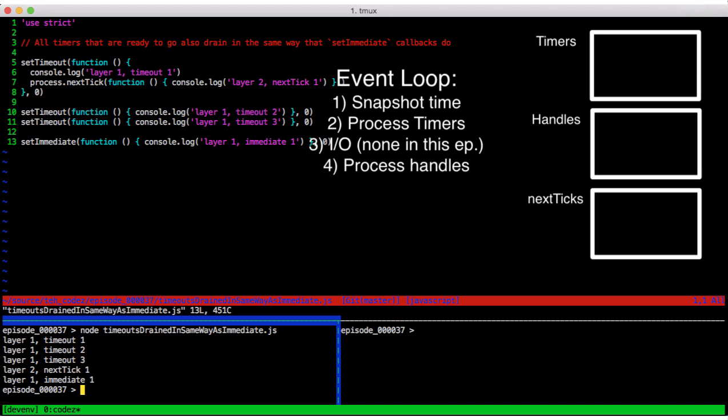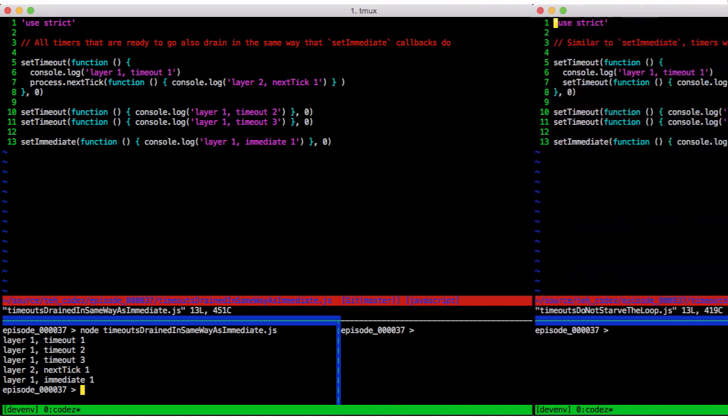The caveat I mentioned was that sometimes timers set with a zero millisecond delay aren't quite queued up and ready in time for the very next loop. You know how race conditions can be. And this is one reason why they're a poor choice to defer something until the next loop.